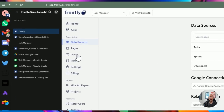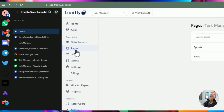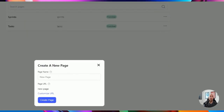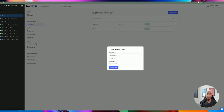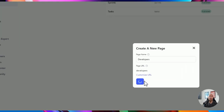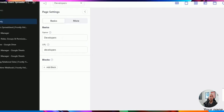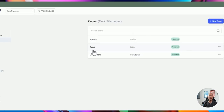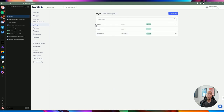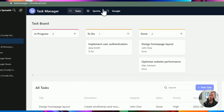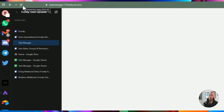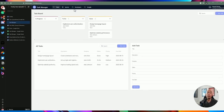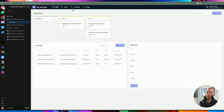Let's talk through the pages. You can manage different pages and add additional pages. Let's call this 'Developers'. Once created, within this application you now have sprints, tasks, and developers pages. If you go back to your application and refresh, you should be able to see the new page. The navigation automatically picks up the new page you've added to your application.